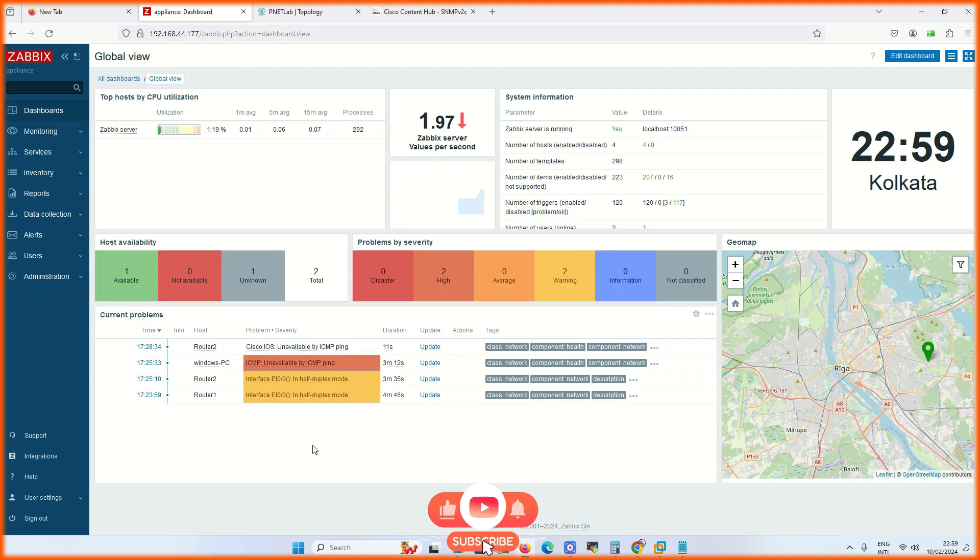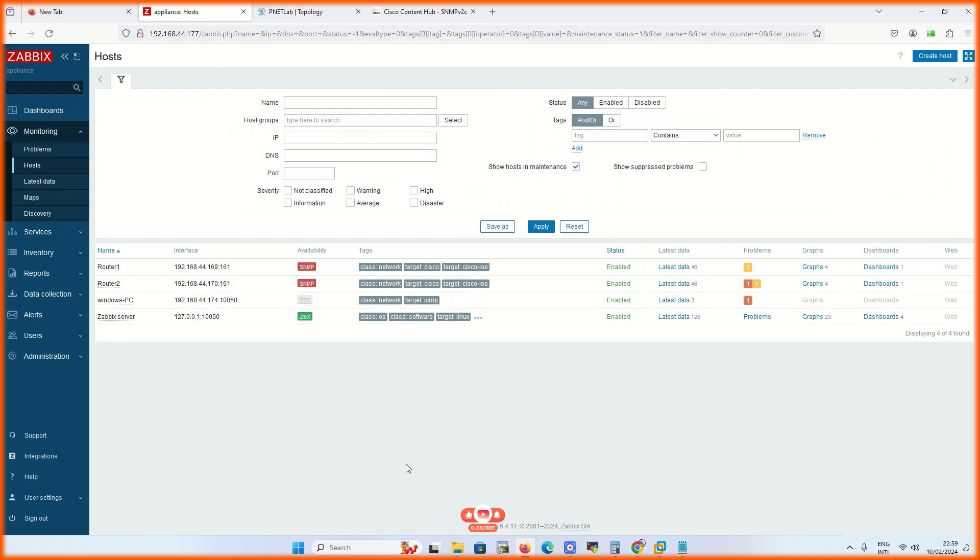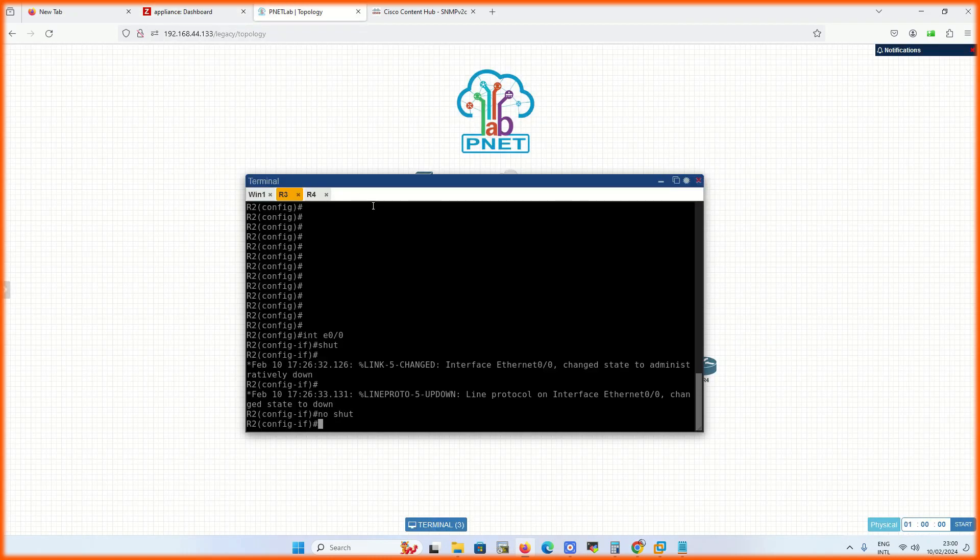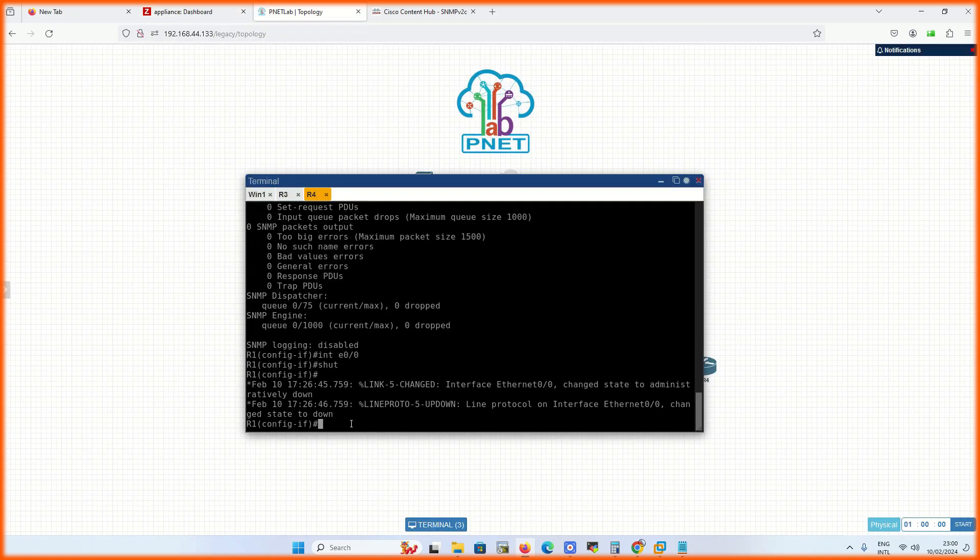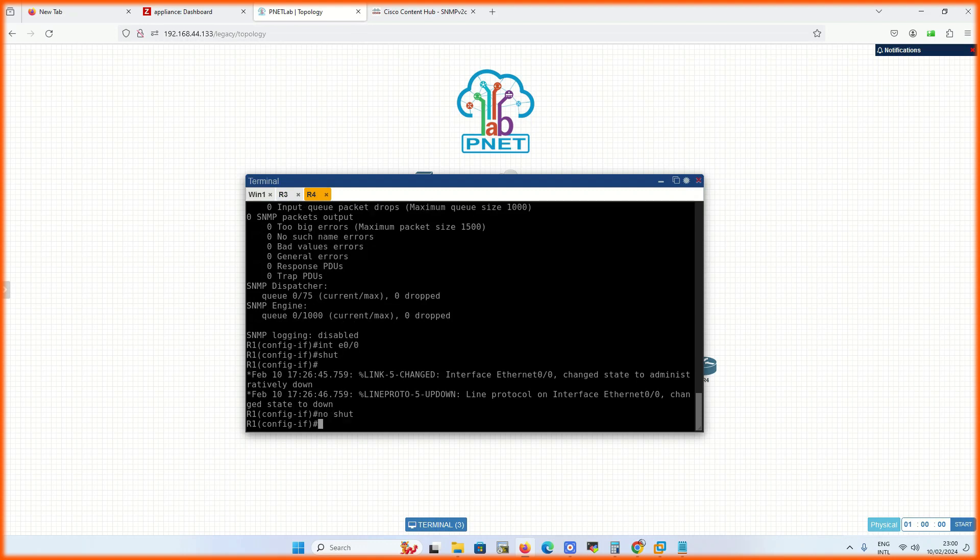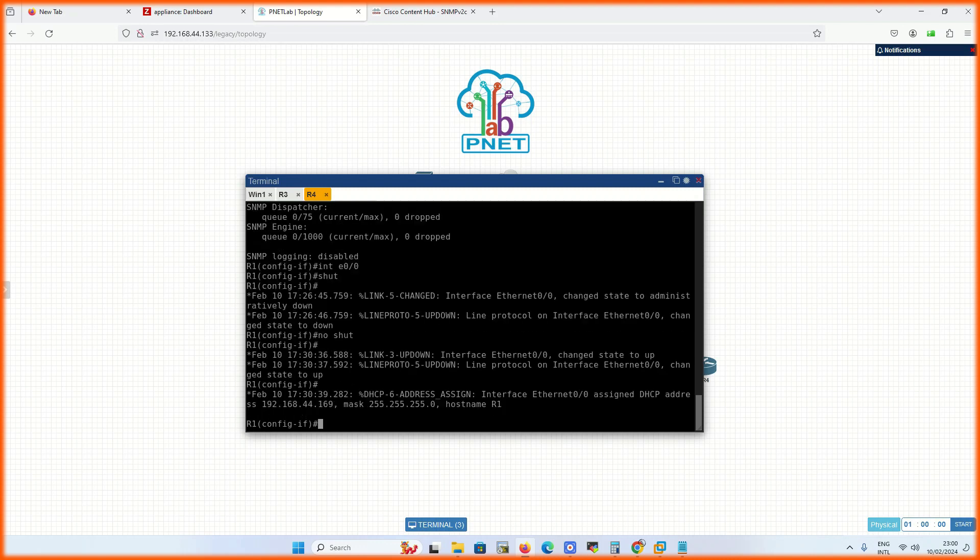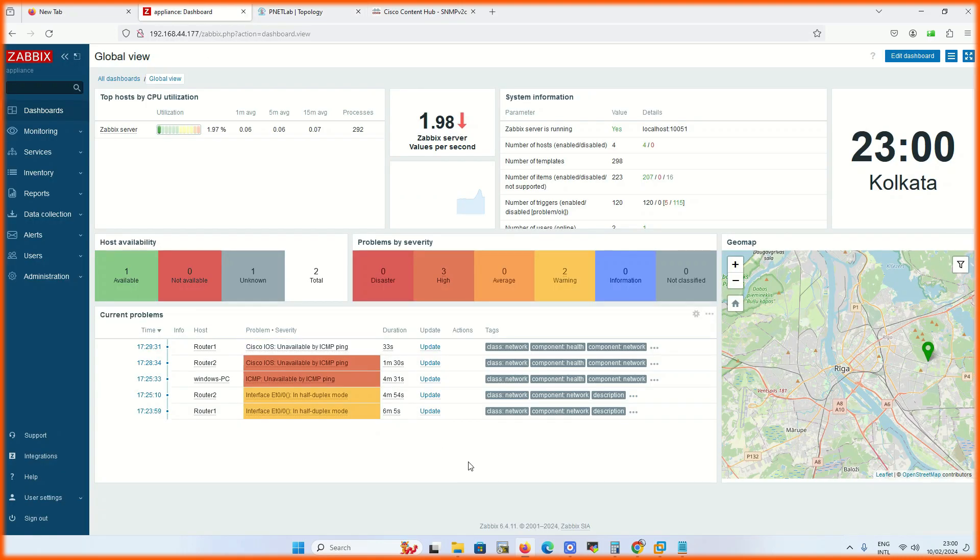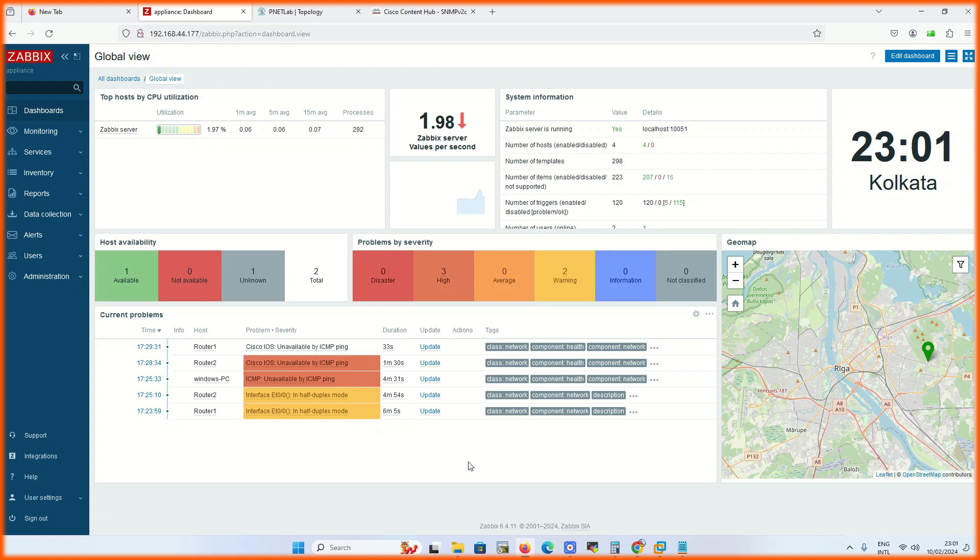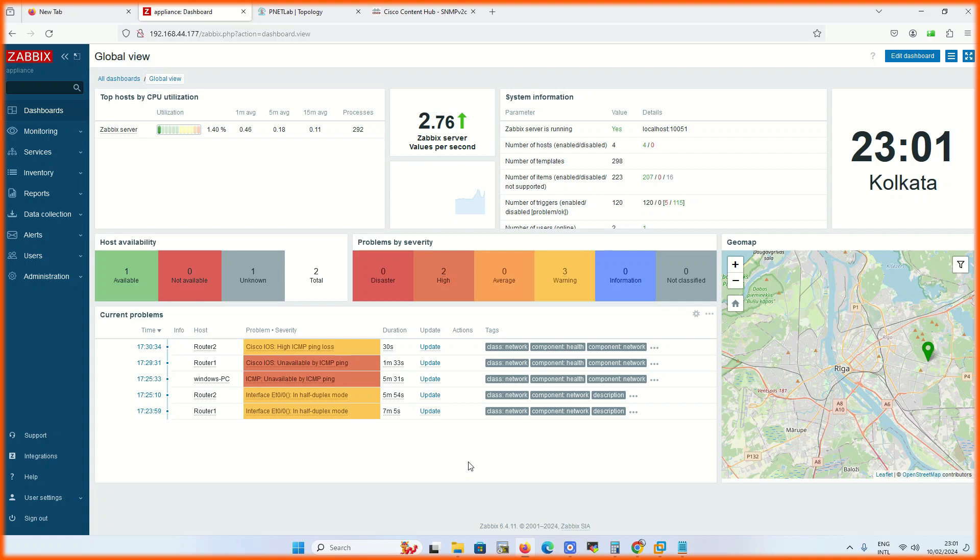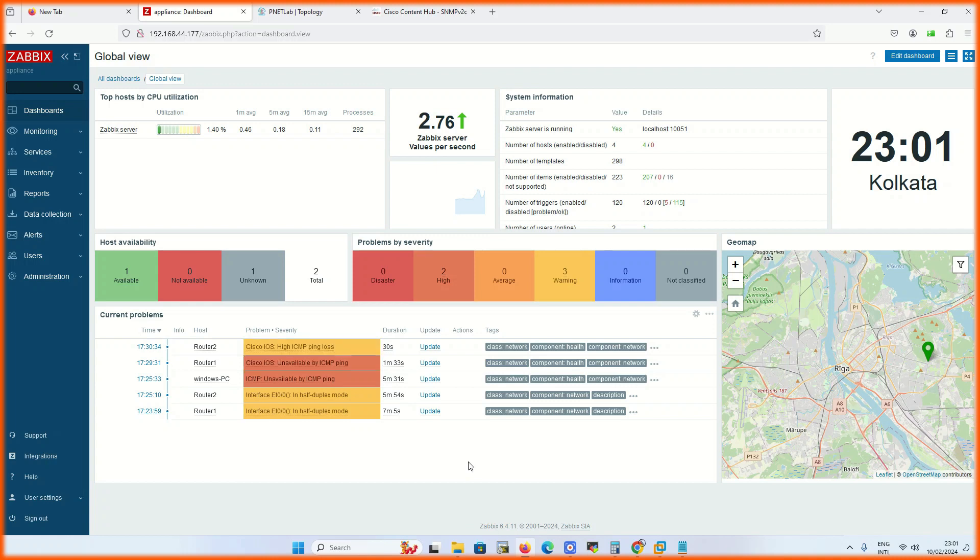Two devices are showing down, and now the third one. No shut the devices. Soon the devices will start recovering. See, the device starts recovering.